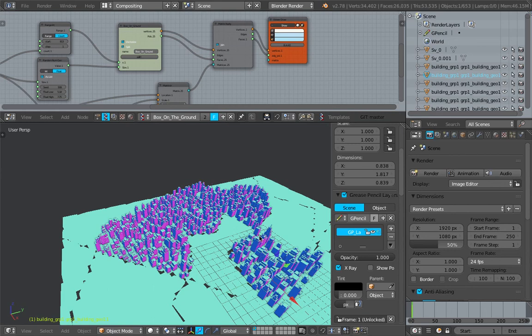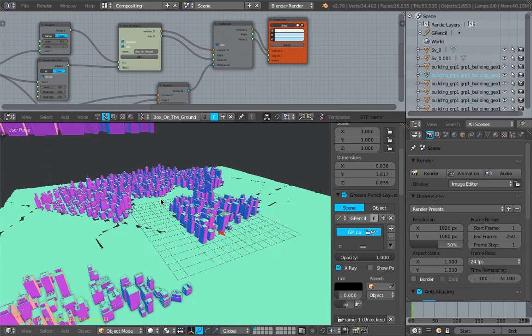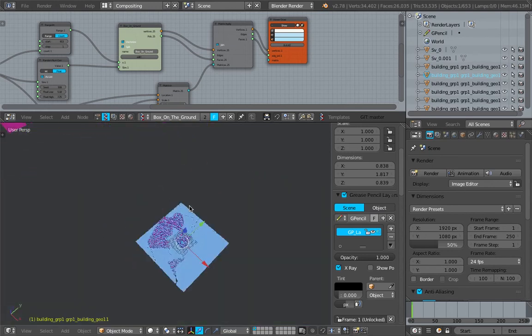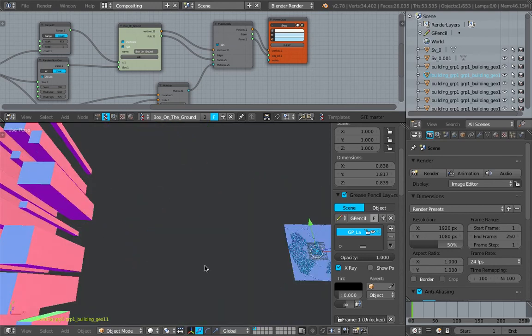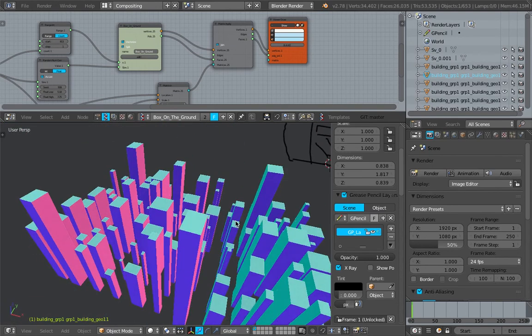And yeah, we're gonna try to rebuild this add-on using Sverchok. Okay, that's my plan. Just sharing this idea.